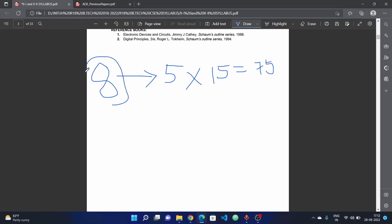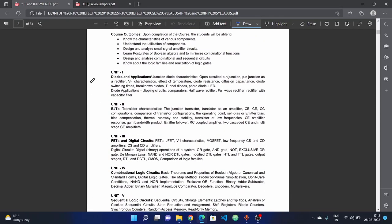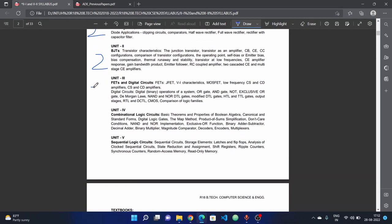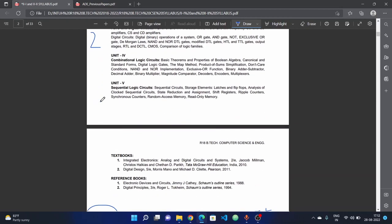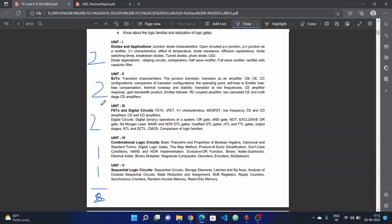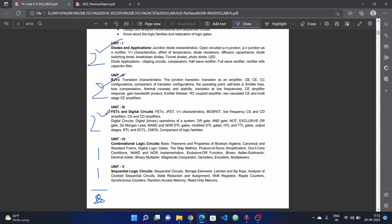We will talk about 8 questions. In 1st unit, we have 2 questions. 2nd unit, 2 questions. 3rd unit, 2 questions. And 4th and 5th unit, 1 question each. In total, 8 questions. If we choose the first three units - 1st unit, 2nd unit and 3rd unit - there are high weightage. We have 2 to 2 questions, that's 6 questions.